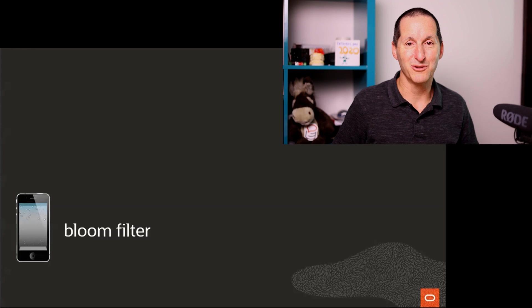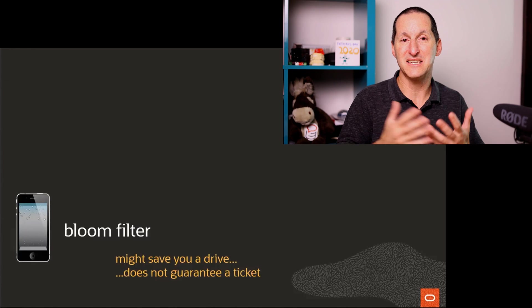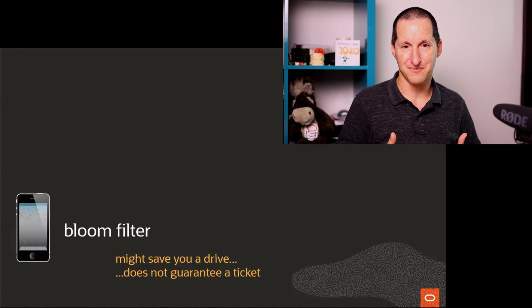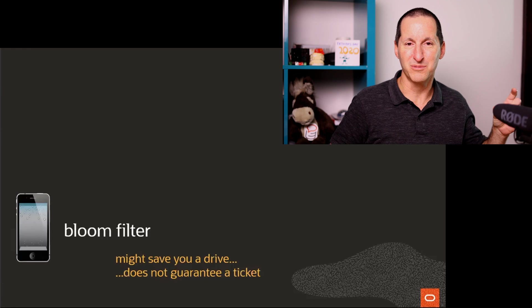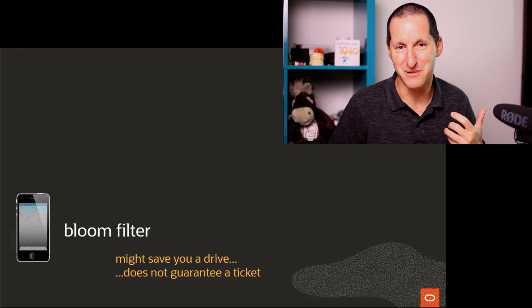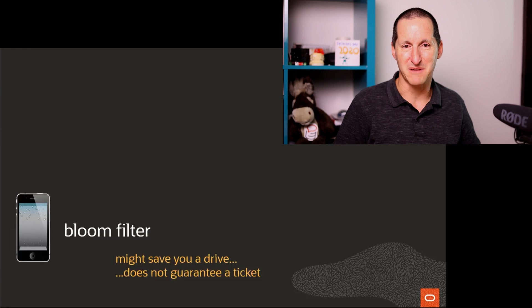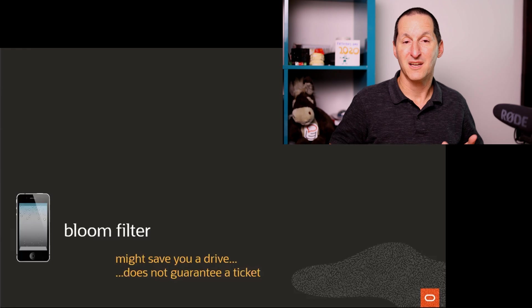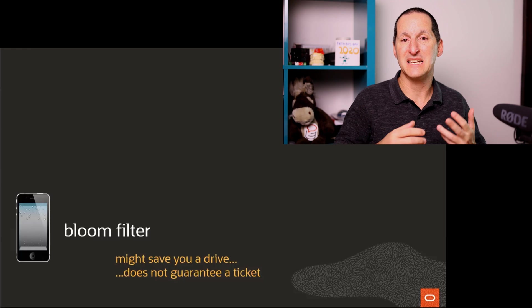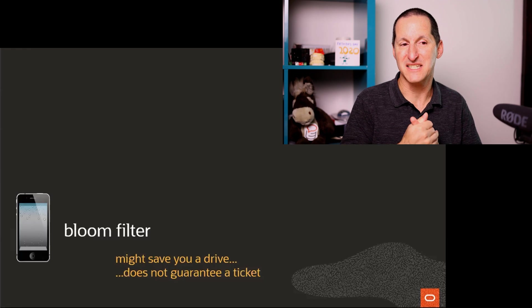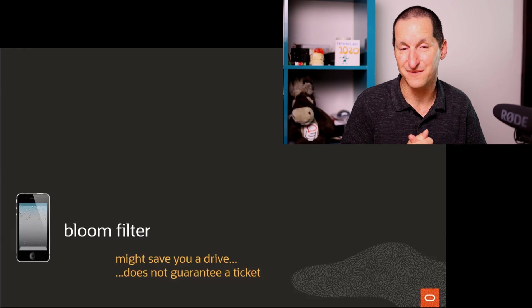That is what a bloom filter is. A bloom filter is these two things. It's the phoning in advance. The bloom filter is like your mobile phone in this metaphor.